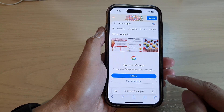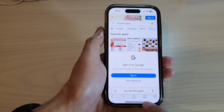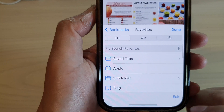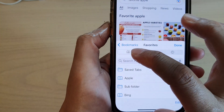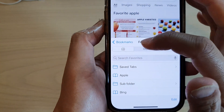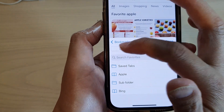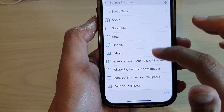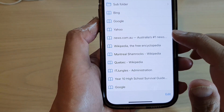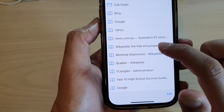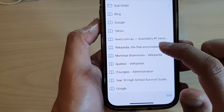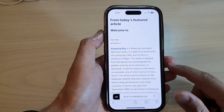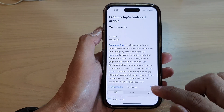Next, go down and tap on the bookmark icon — it's this icon right here. In here, you can tap on the first tab at the top in the list of your bookmarks to open up a link. For example, I've got Wikipedia that has been bookmarked previously, so I can tap on that to open up that web page.